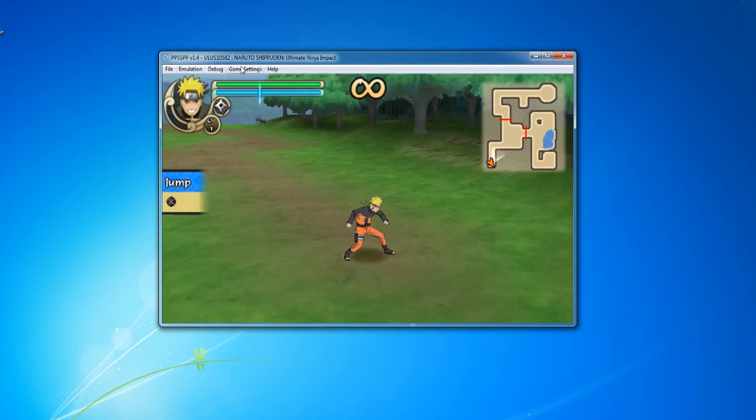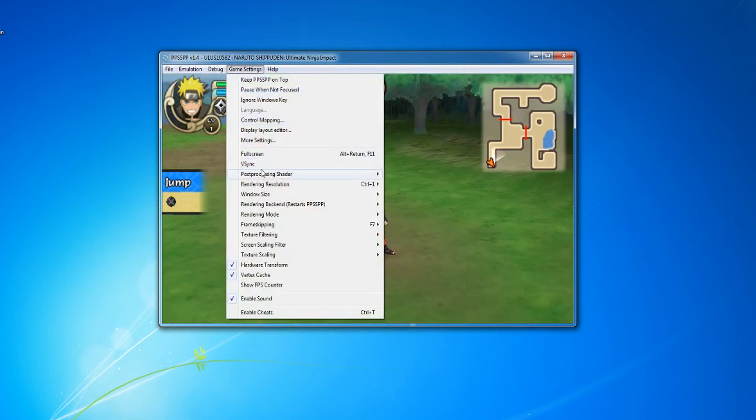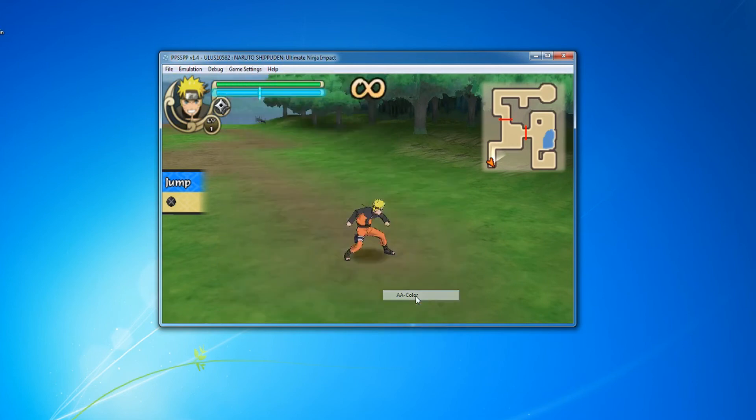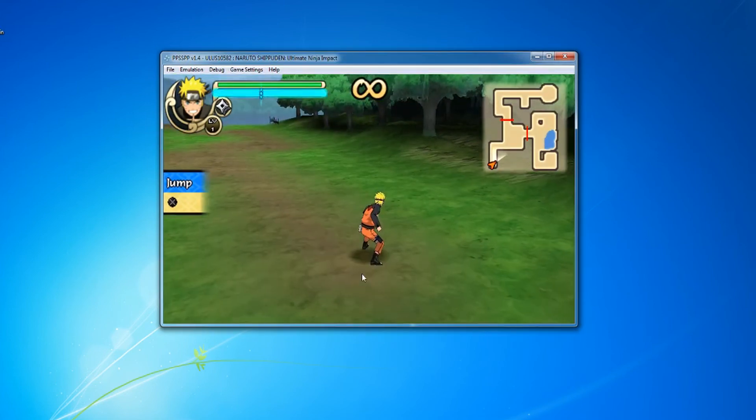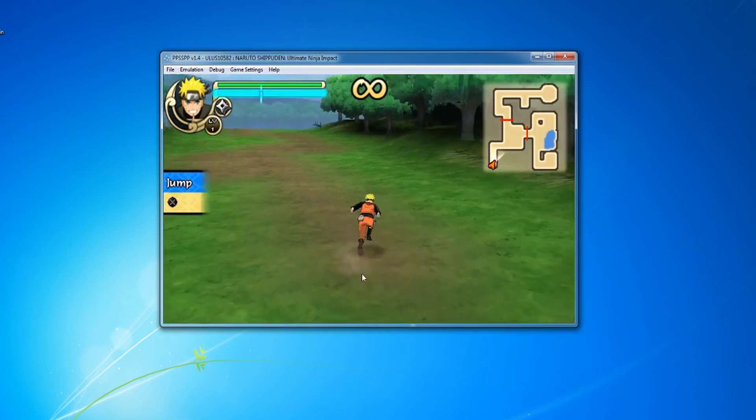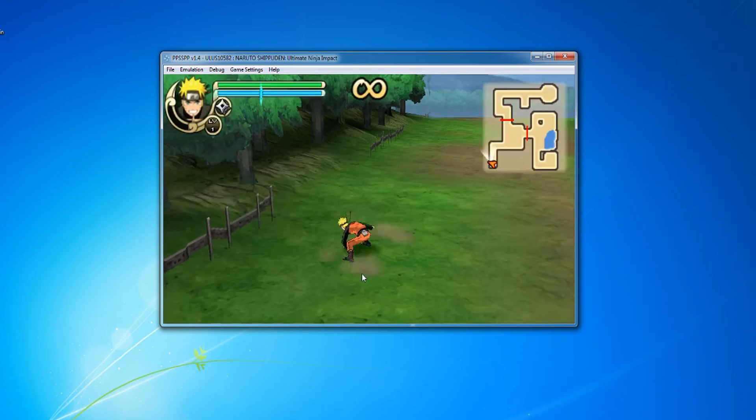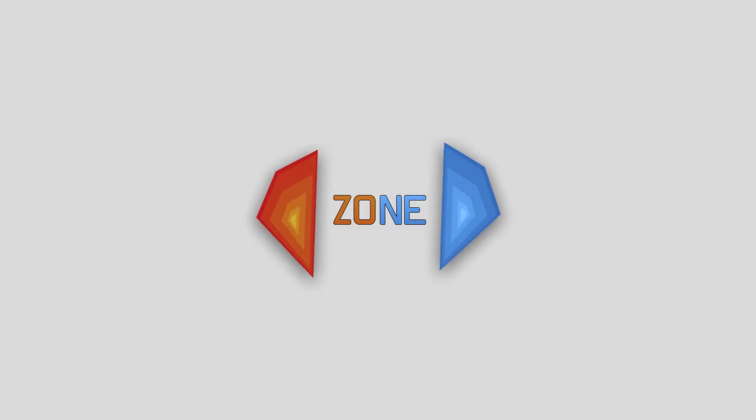Now, go to Post Processing Shader and change it to what you think looks best. Personally, I use 8A Color. After that, just enjoy playing all your PSP games. Thanks for watching. If you have any questions, feel free to ask.